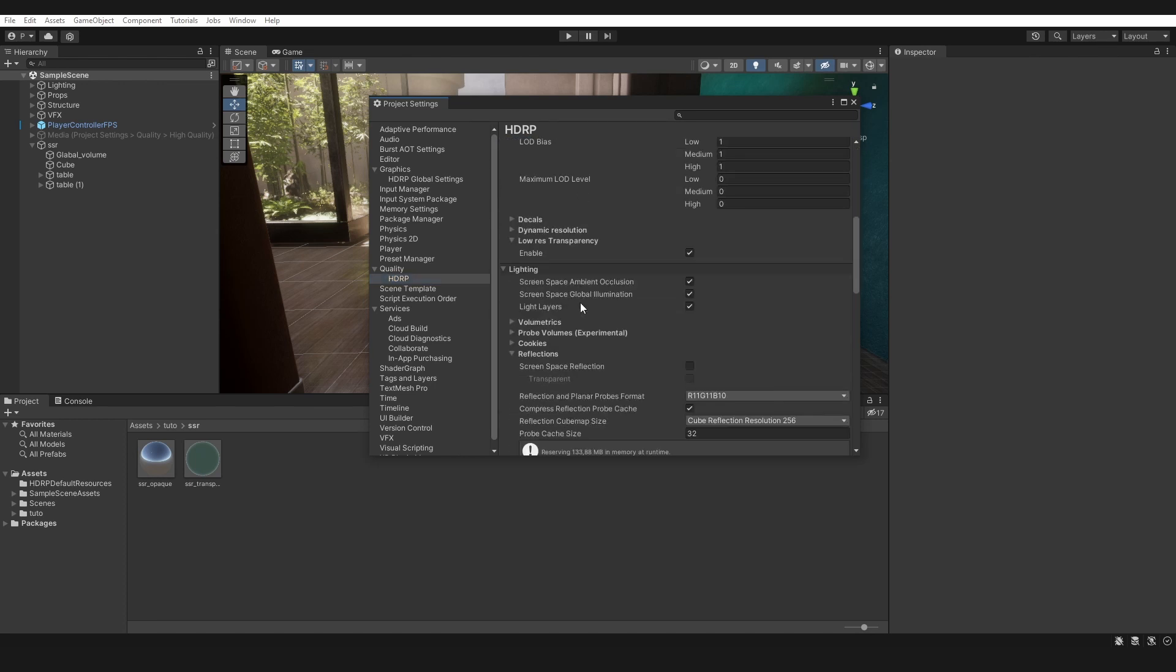In Lighting, Reflections, activate screen space reflection and transparent.